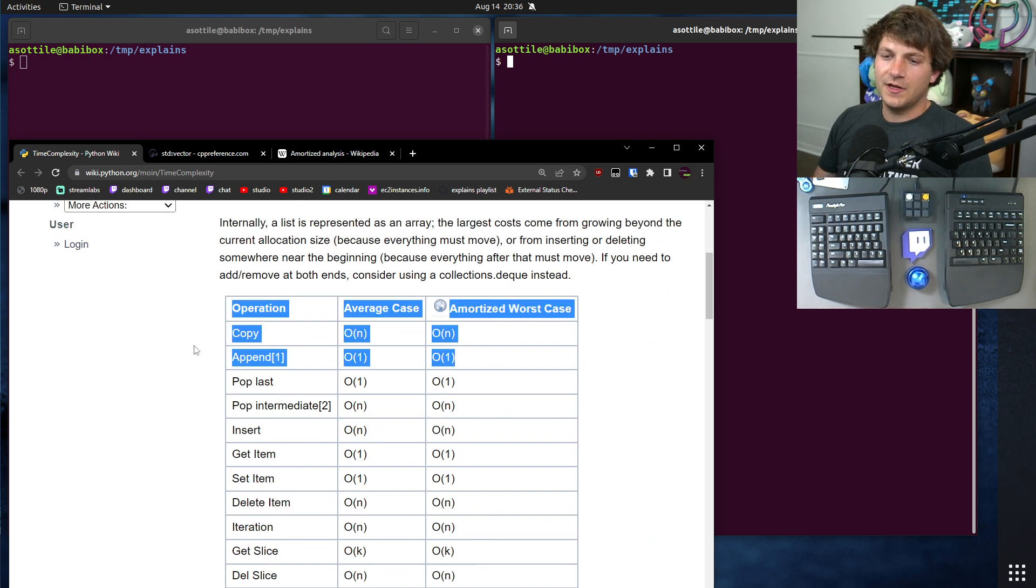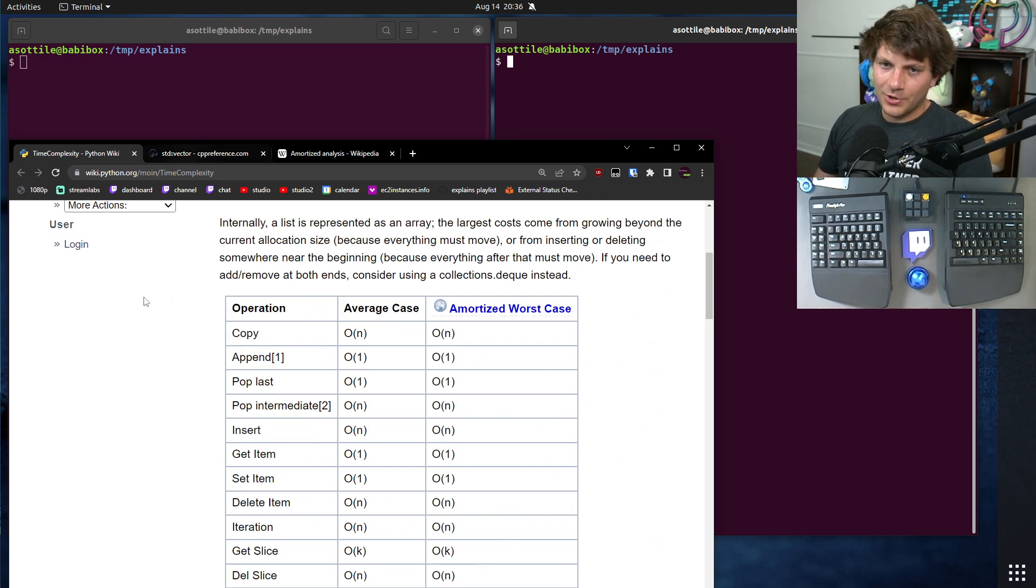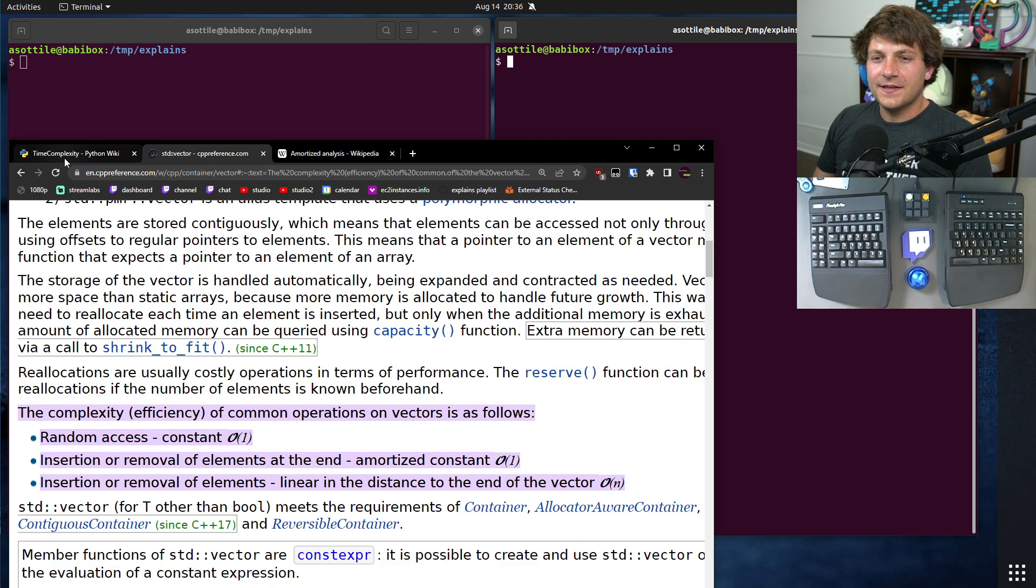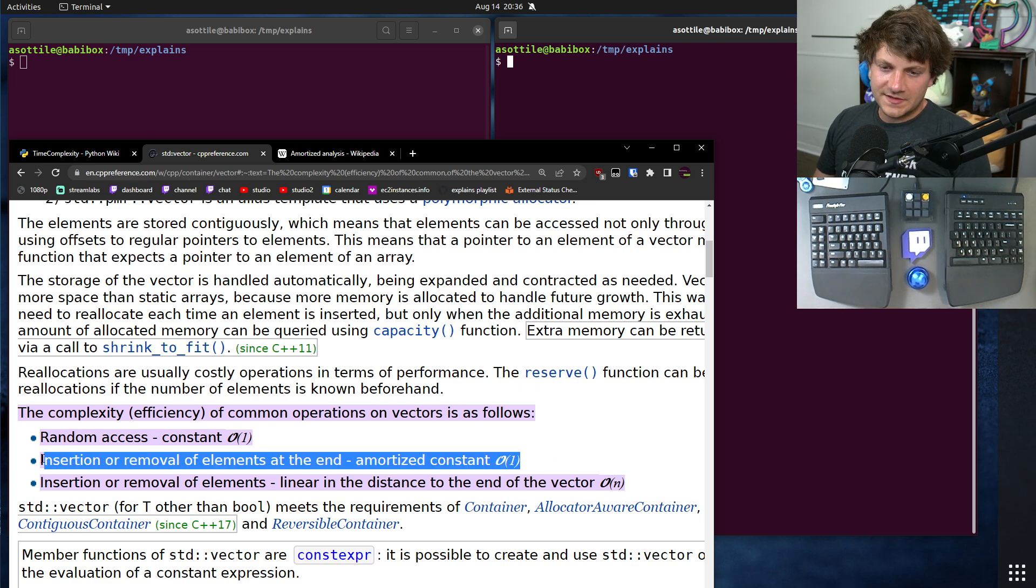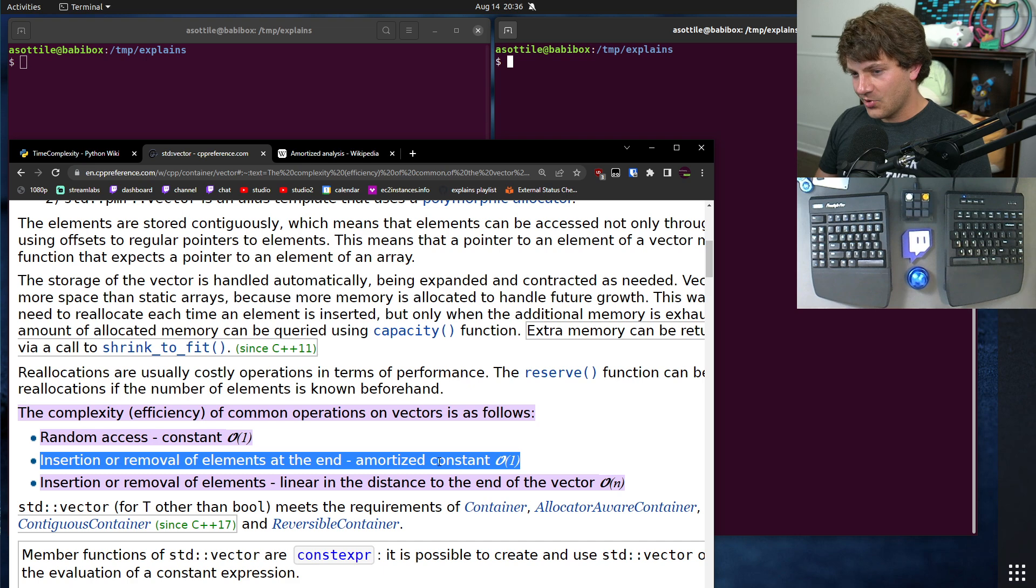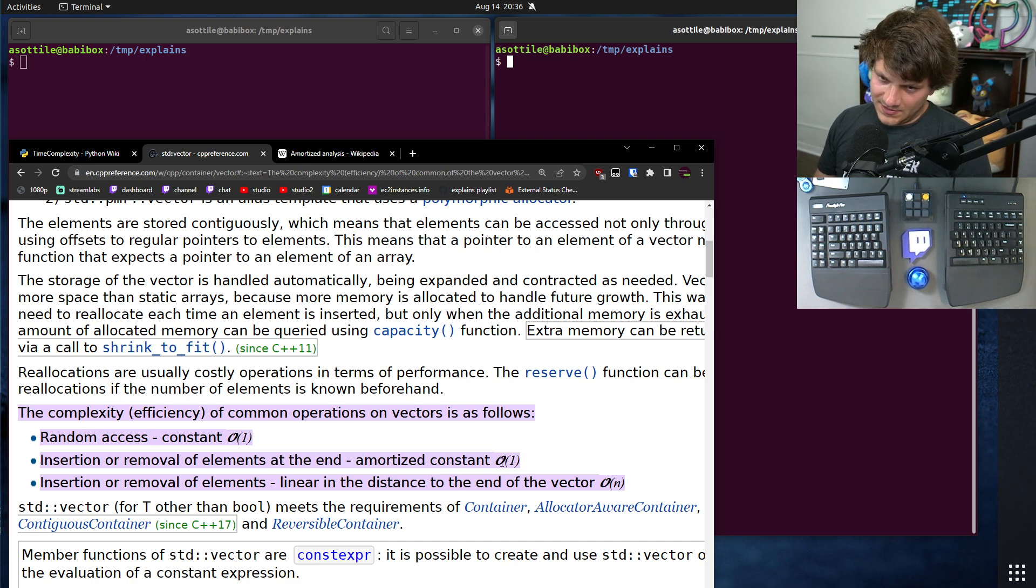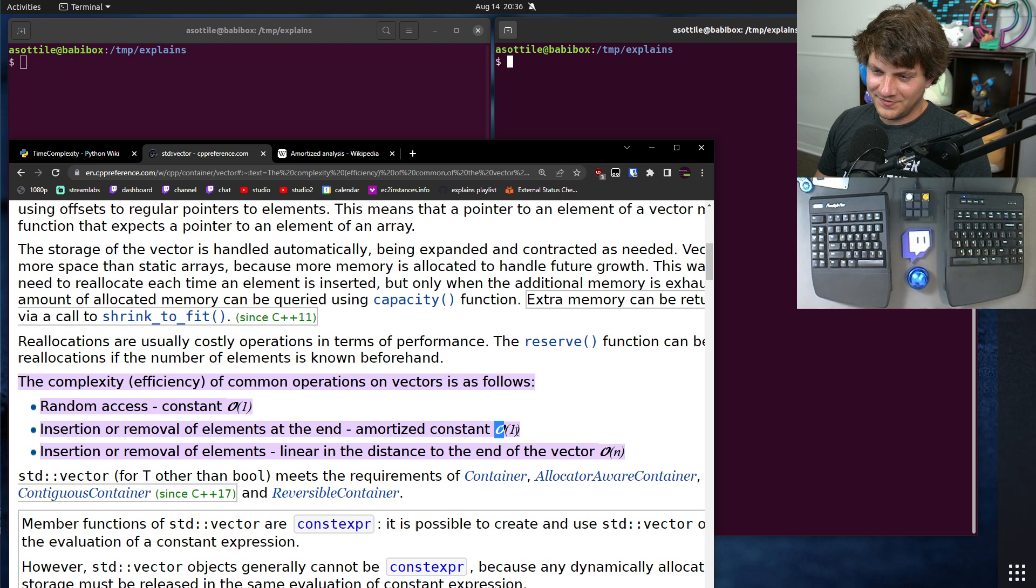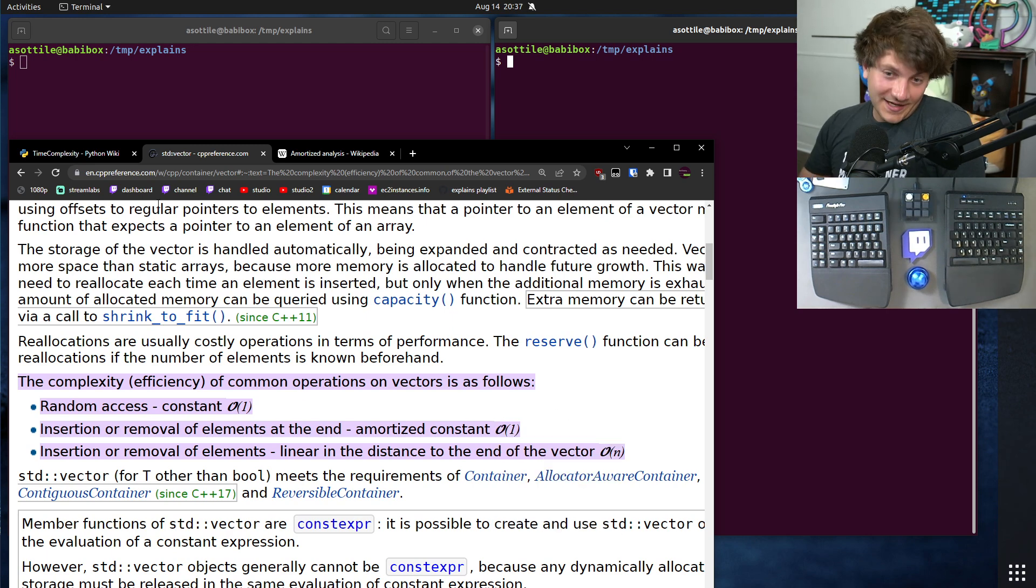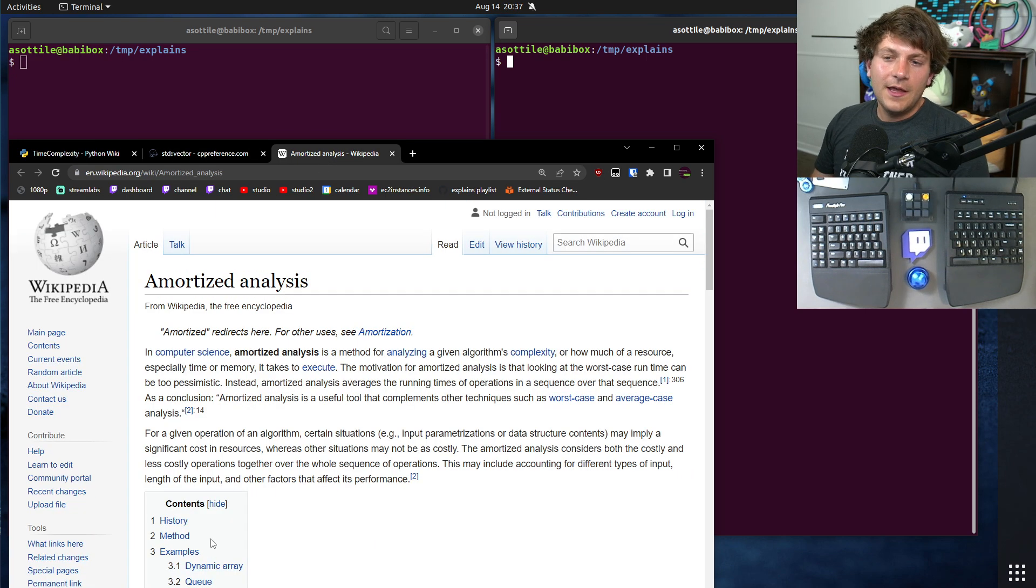We're going to worry about vector or a list. I'm looking at the tab here, which is the C++ equivalent class, which is vector. Vector also says this same thing: insertion or removal of elements at the end is amortized constant O(1). So what does amortized mean here?